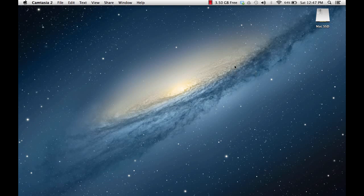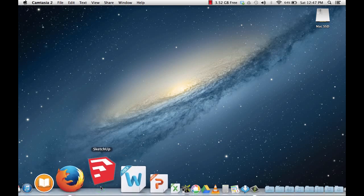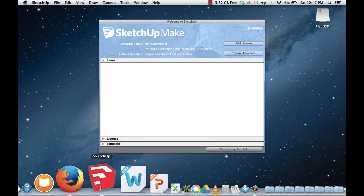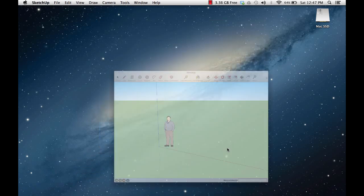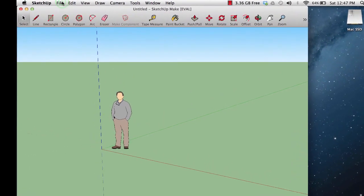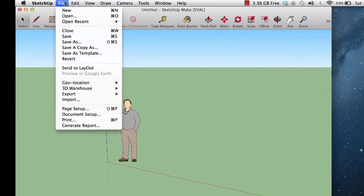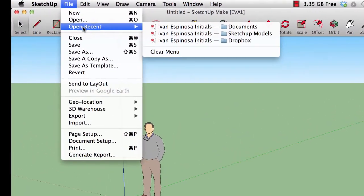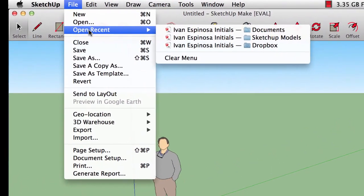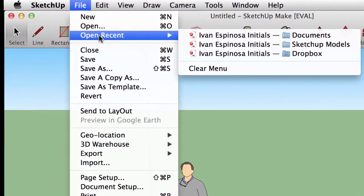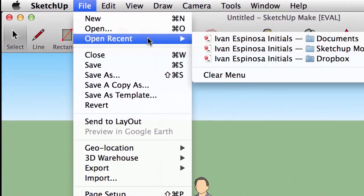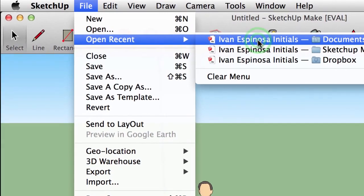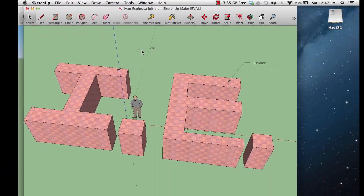First you will need to locate your skp file. This is a SketchUp model file that you've created. If you can't find it or don't remember where you saved it, don't worry, just open up SketchUp and go to the menu bar on top, click on file, scroll down to open recent and look for the last model that you created. It's right here. It opened up.